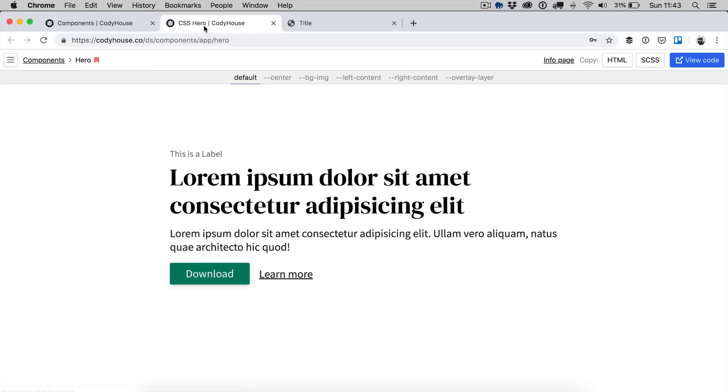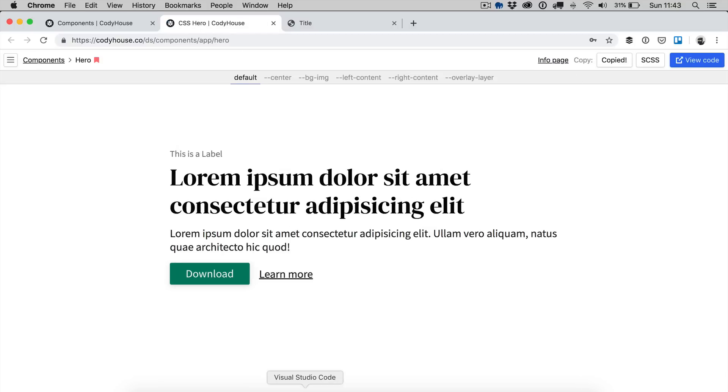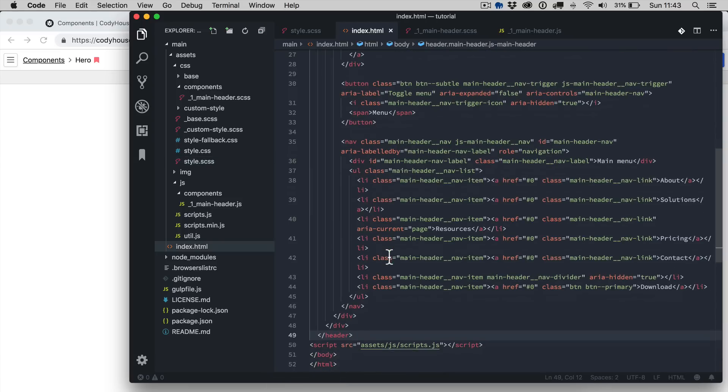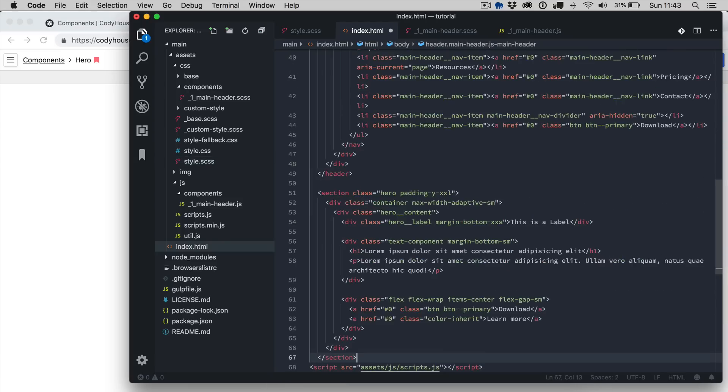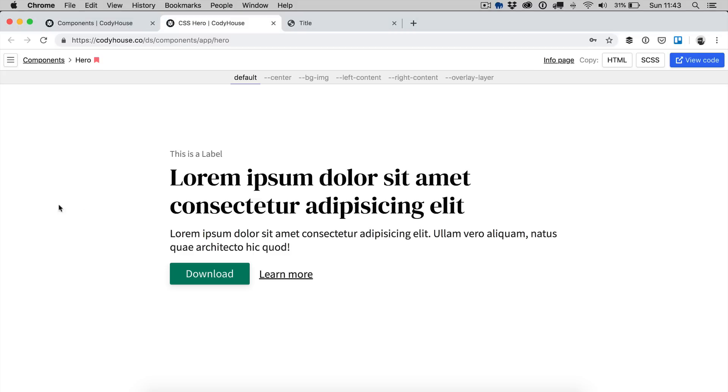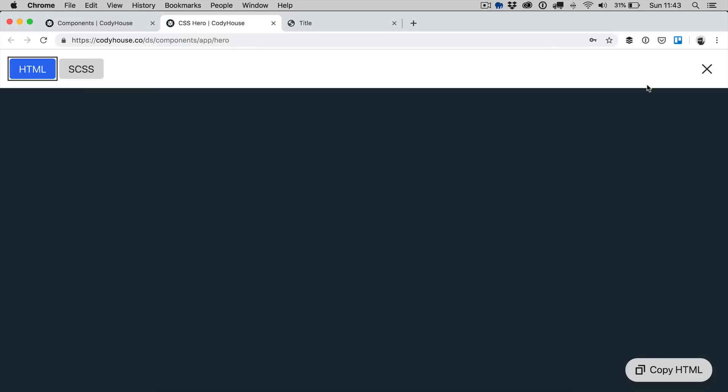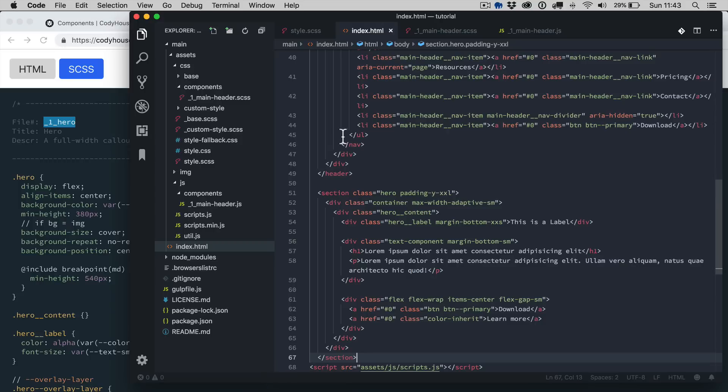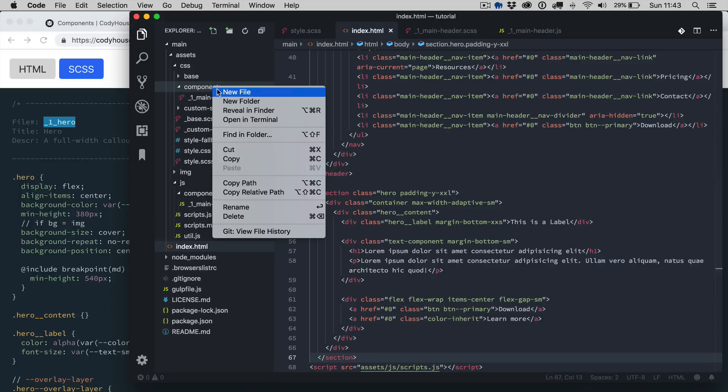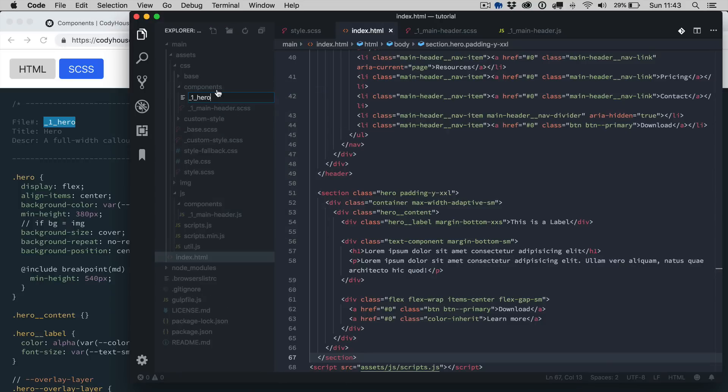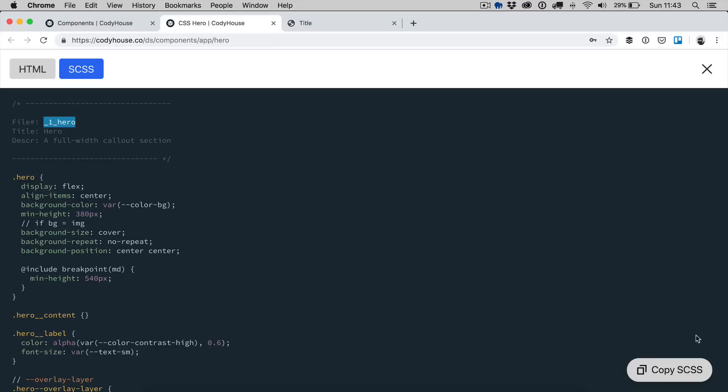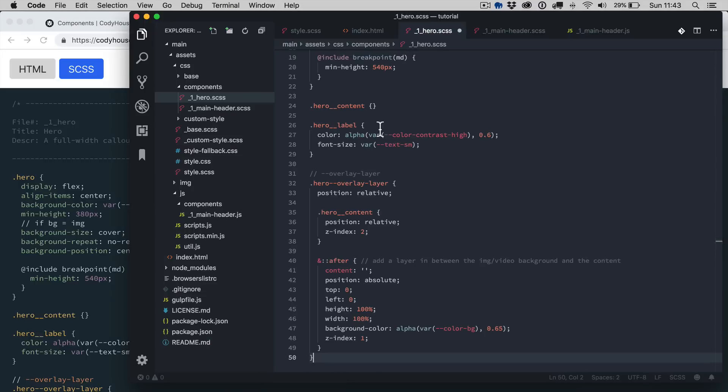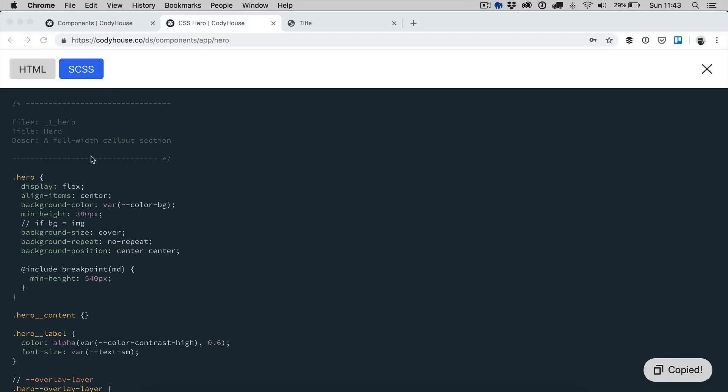Let's start by the hero, we want to copy the HTML, go to the index, paste it, then view code, let's copy this name here, new file, copy and paste.